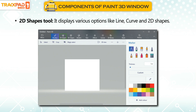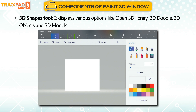2D Shapes Tool: It displays various options like Line, Curve, and 2D Shapes. 3D Shapes Tool: It displays various options like Open 3D Library, 3D Doodle, 3D Objects, and 3D Models.